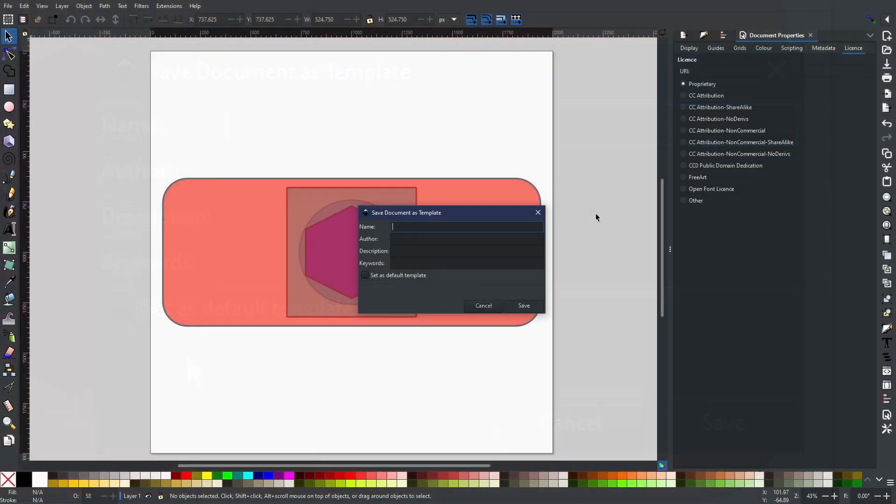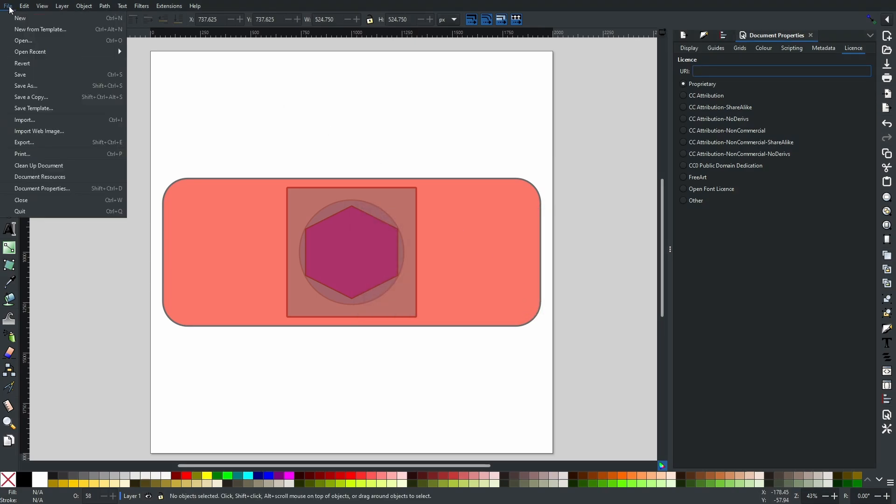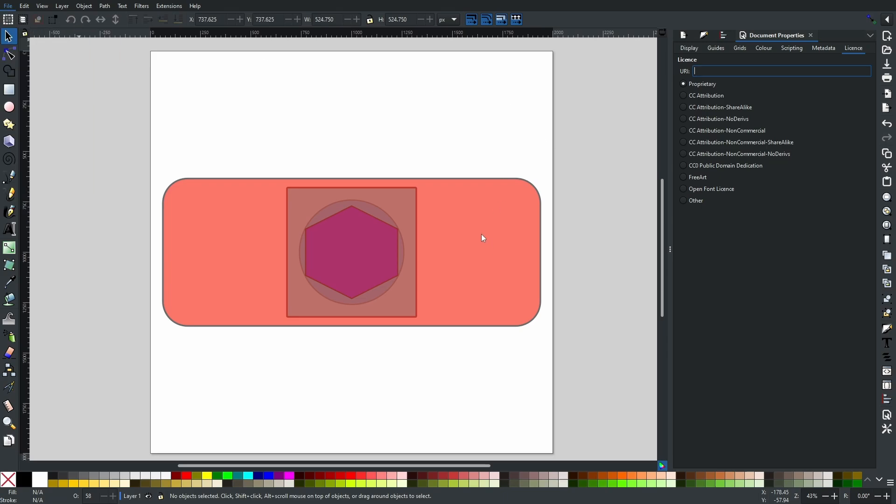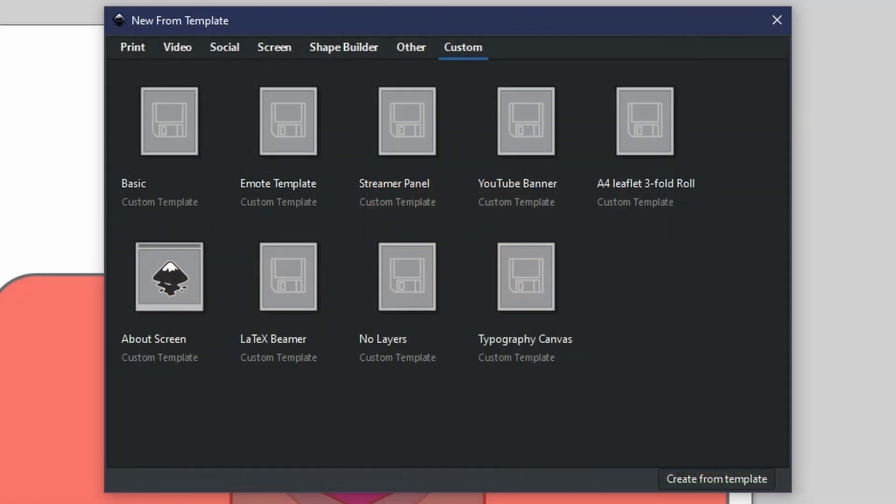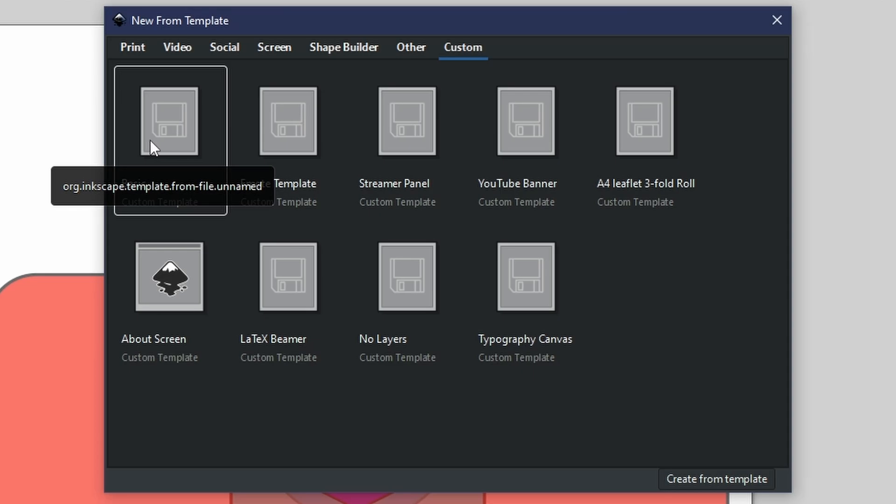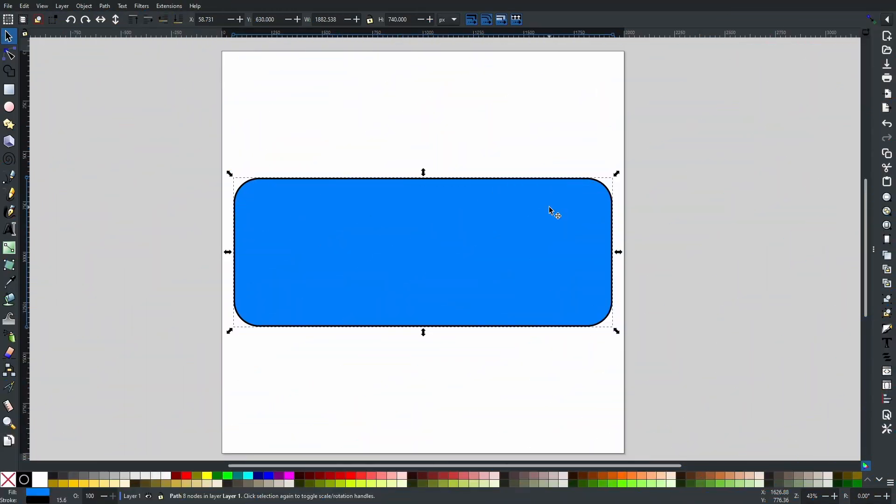So for this, I will just add 'basic,' click Save, and now with that saved, when you come back to New from Template and then go to Custom, as you can see, the new template is right here.